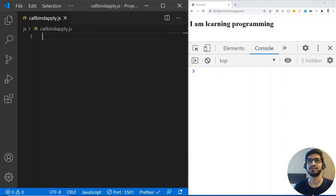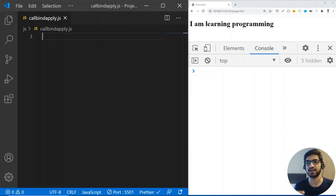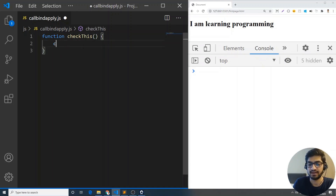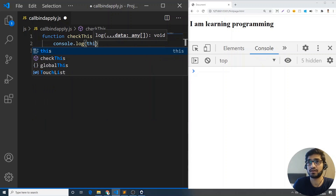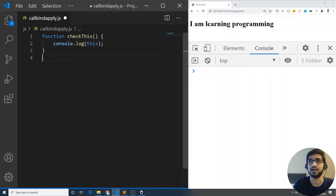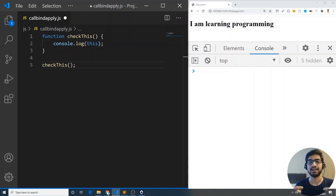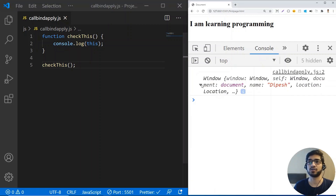Alright guys, so I have a JavaScript file and you can see the console on it. We are first going to start by writing a simple JavaScript function — the same function we used in our this keyword video. I'm going to write a function called checkThis and do a console.log of this. By default, if you use this in a function it's going to give you a window object, and when I save it, it gives me a window object.